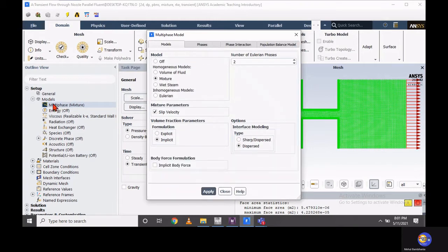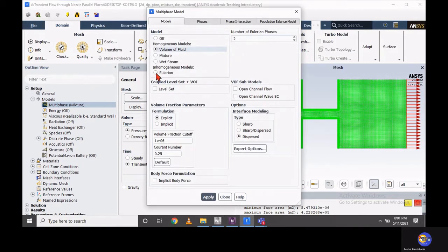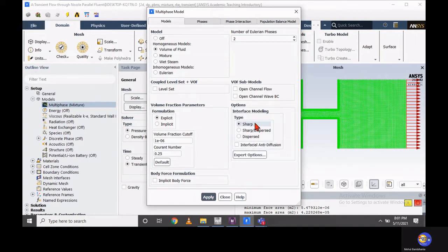Now you should go to the model settings and set the multi-phase model. Previously I demonstrated the use of the mixture model. This time we are going to focus on the Volume of Fluid model, which is a powerful tool to capture the sharp interface. Let's enable this Volume of Fluid model, and in the interface modeling options, select sharp interface and apply this model to the problem.